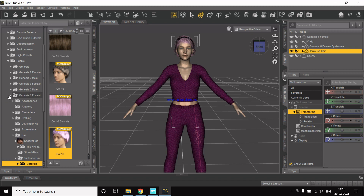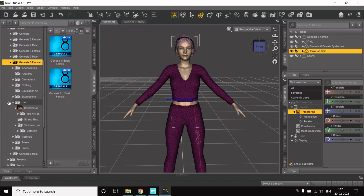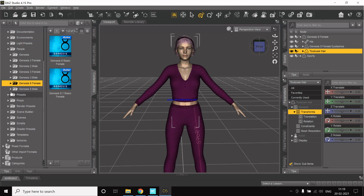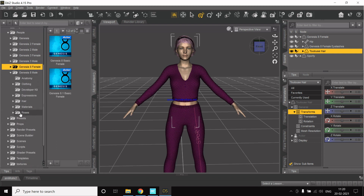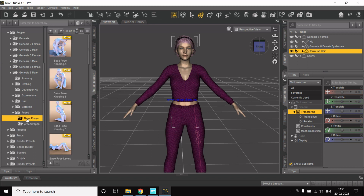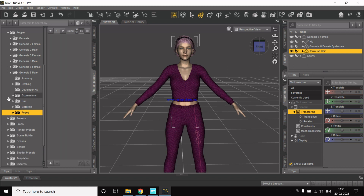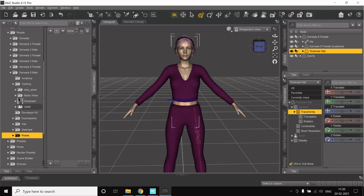Now, these are the clothing items added for Genesis 8. We can also use assets from maybe a Genesis 8 male. I can add a prop here — these are poses — so maybe I can add some clothing from here.